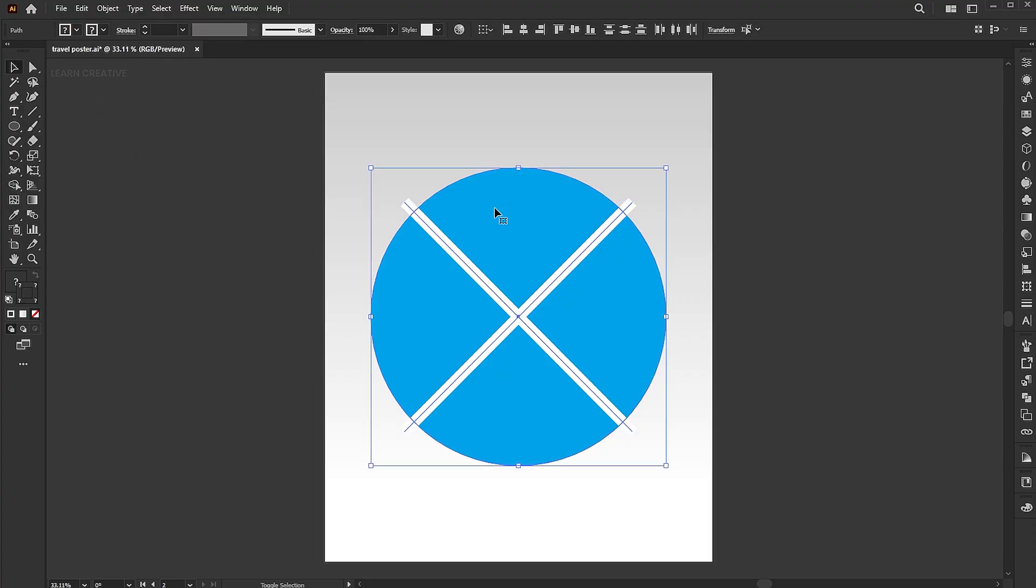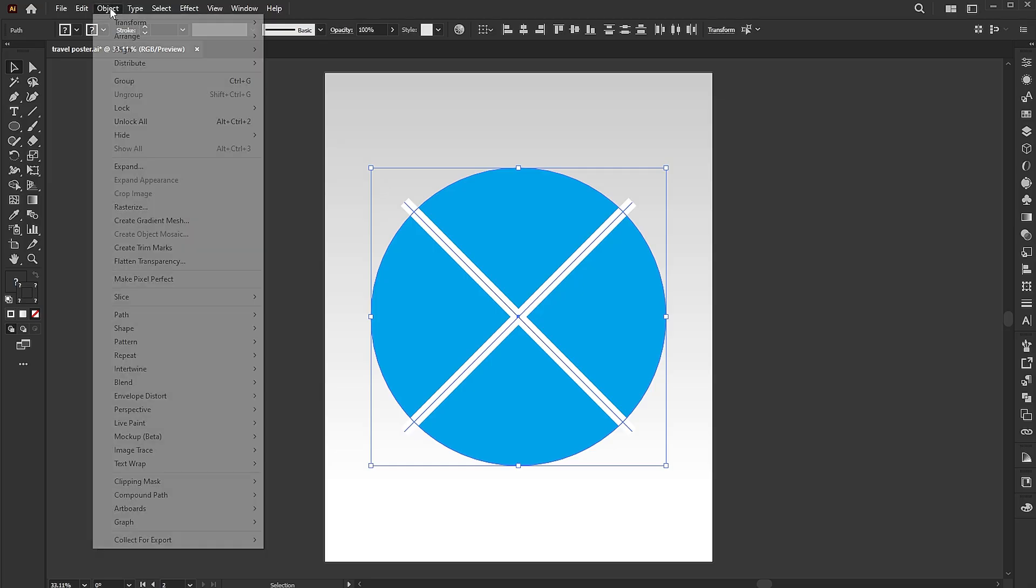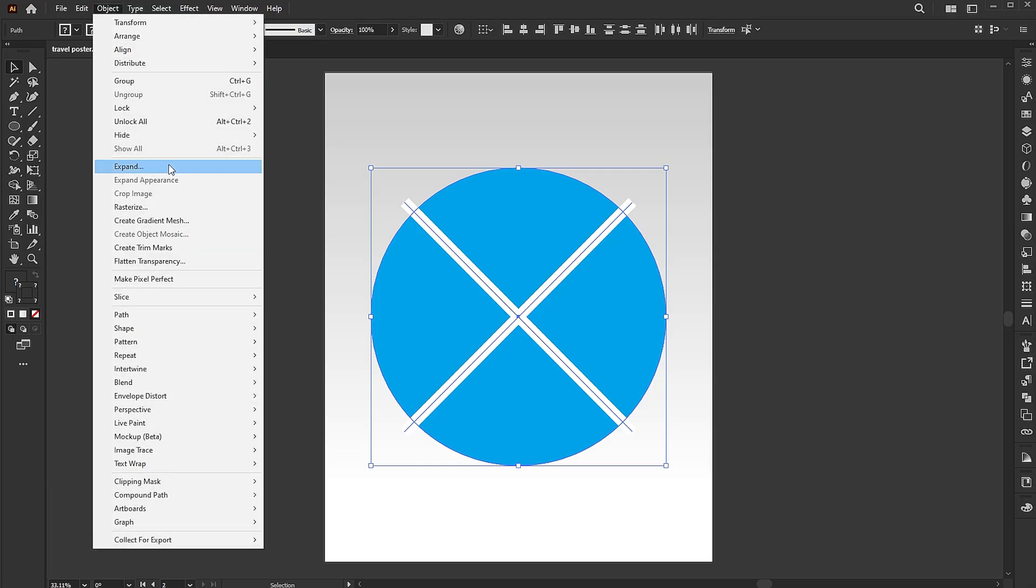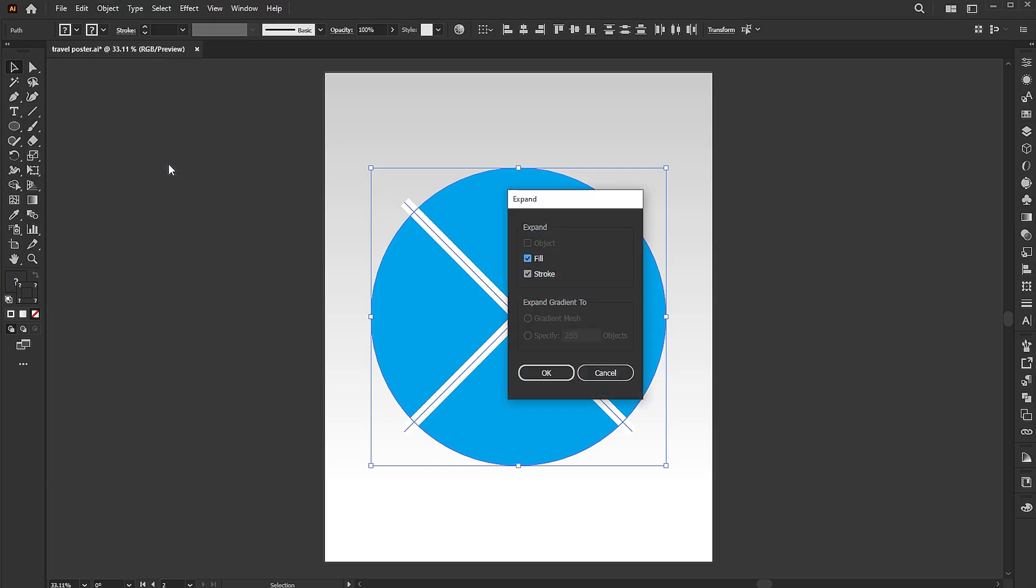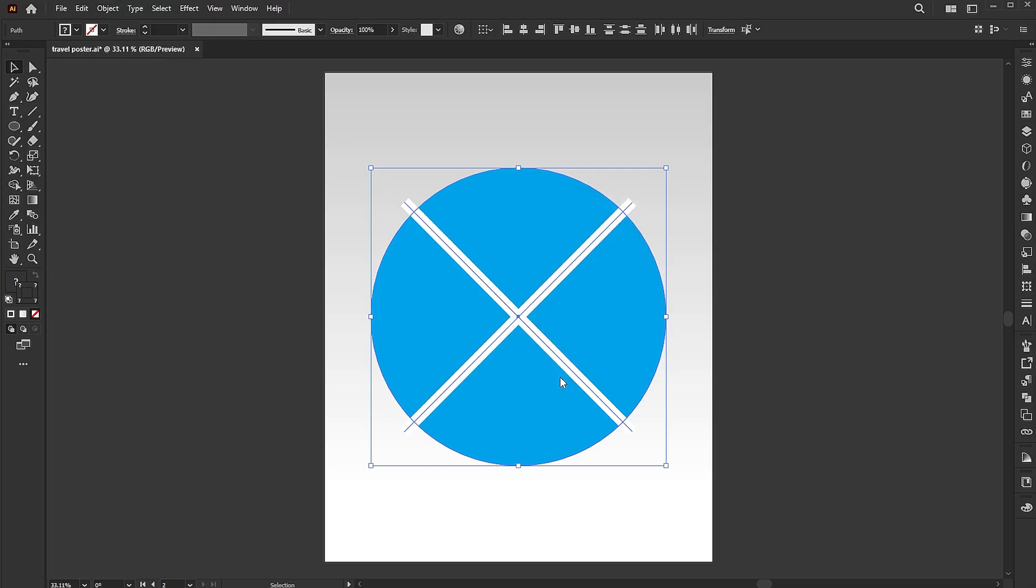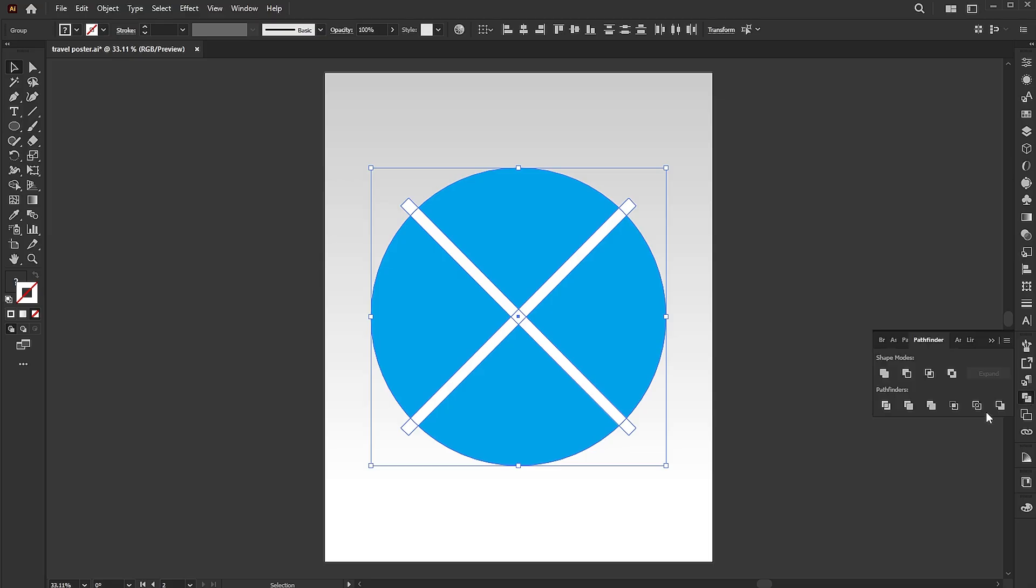Add a circle to the selection and go to the object menu and expand. Open the pathfinder panel and click on the divide button.